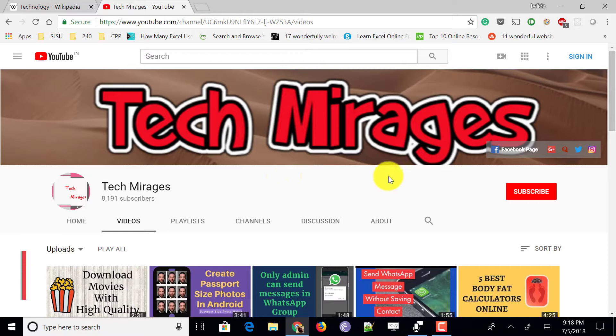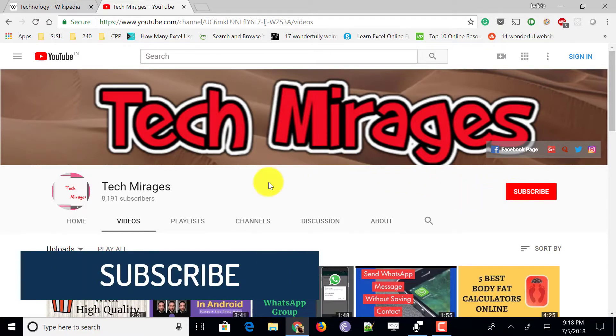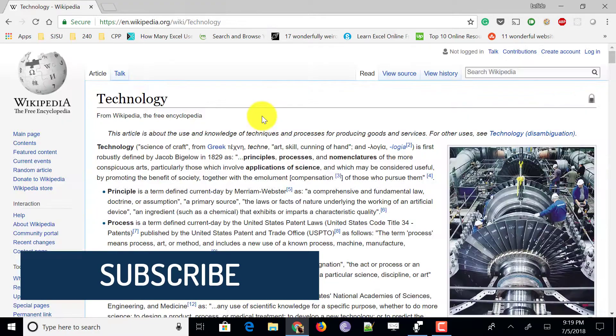But before going forward, make sure to subscribe to my channel by clicking on the subscribe button.